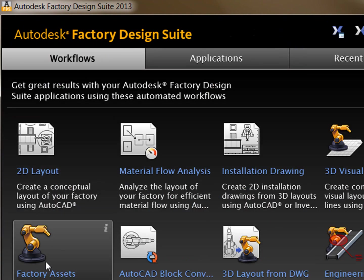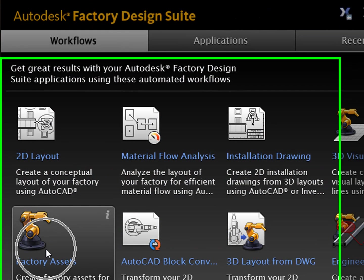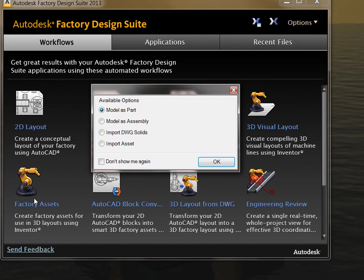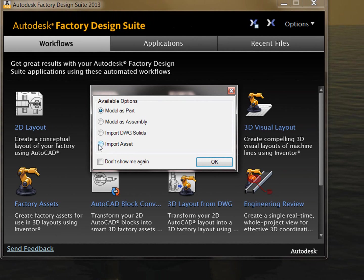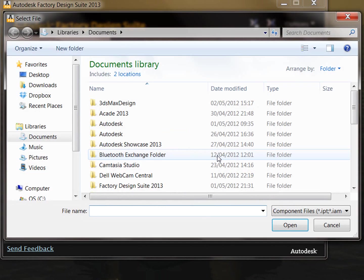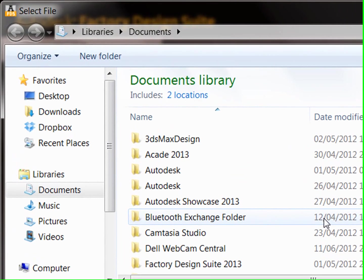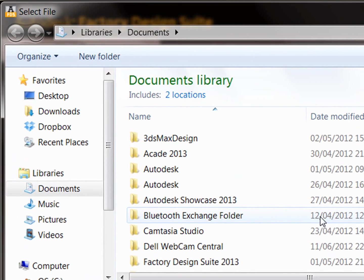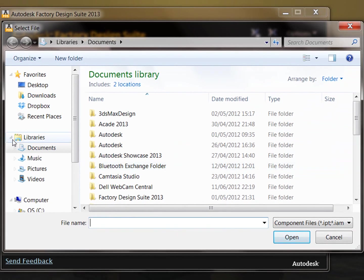First of all we're going to start with the factory assets. You'll see here we have four options available: model as a part, model as assembly, import the DWG solid or import as an asset. I'm going to import an asset as we're working as a systems integration company where we have a mixture of subcontractors who have various different models and also an existing design team which have all Inventor models.